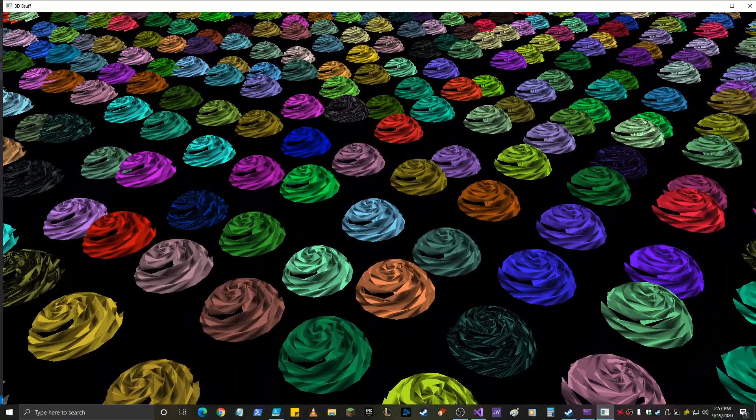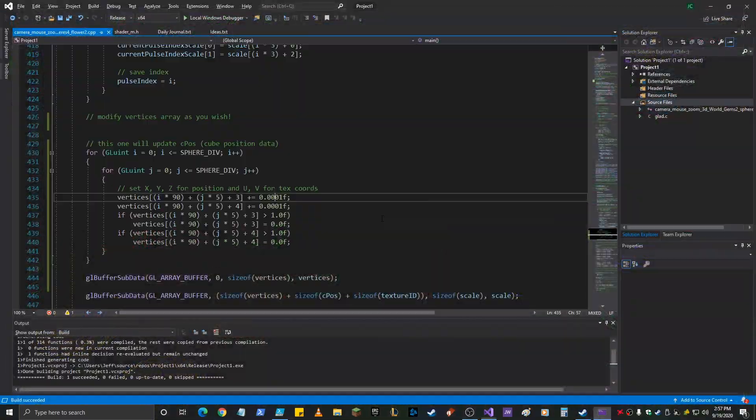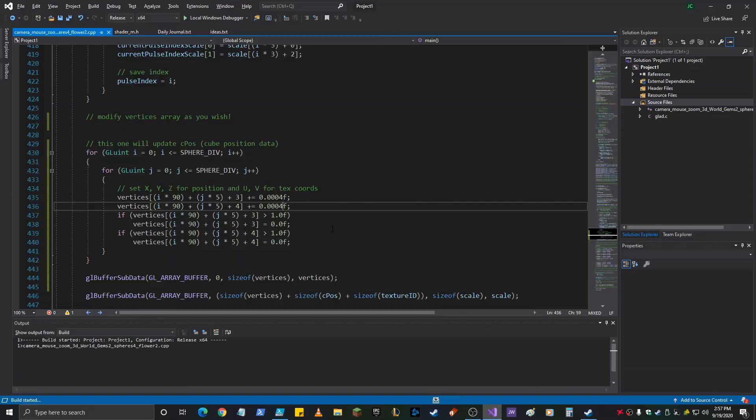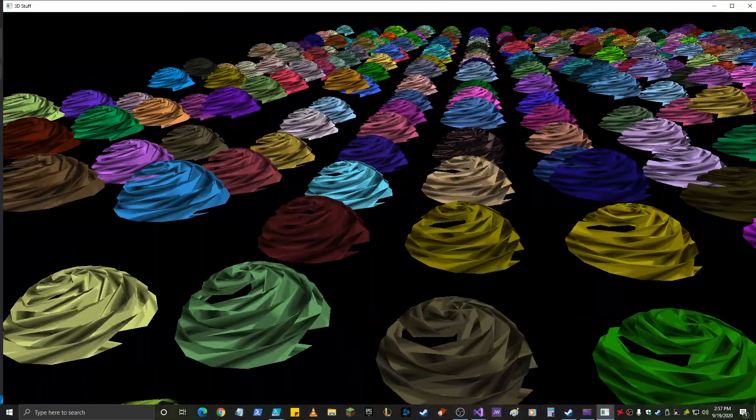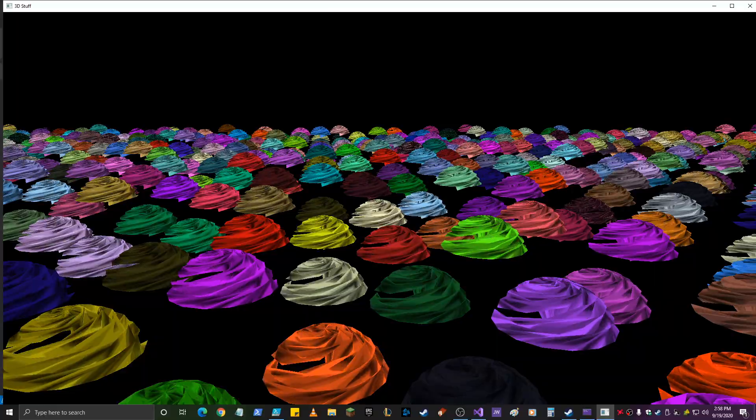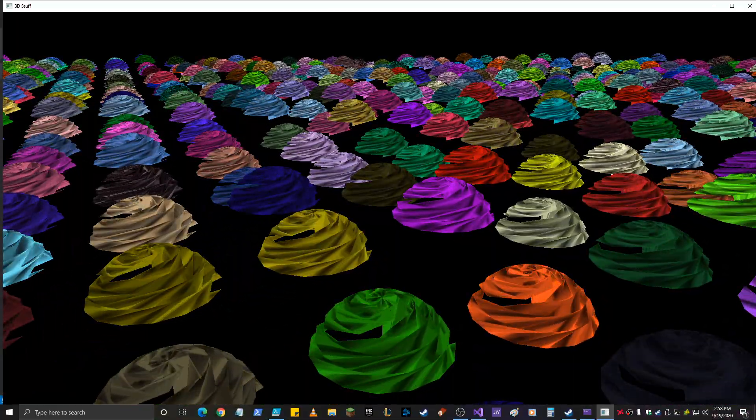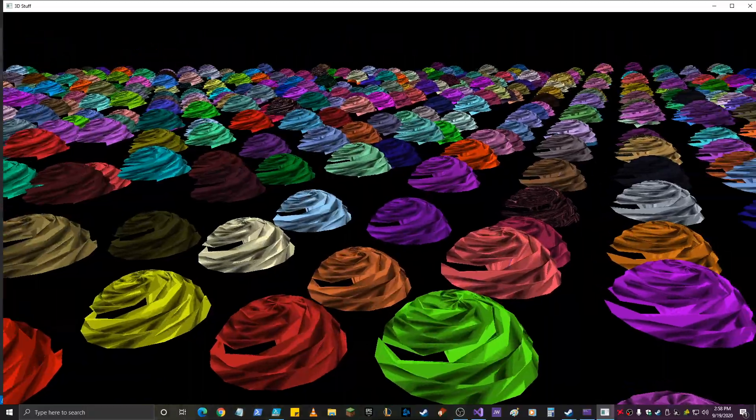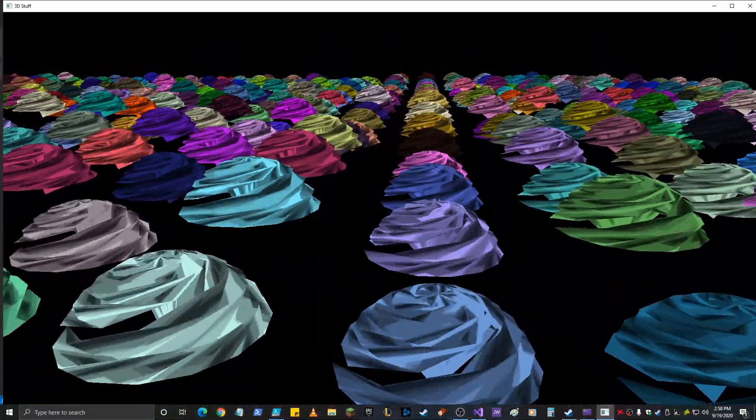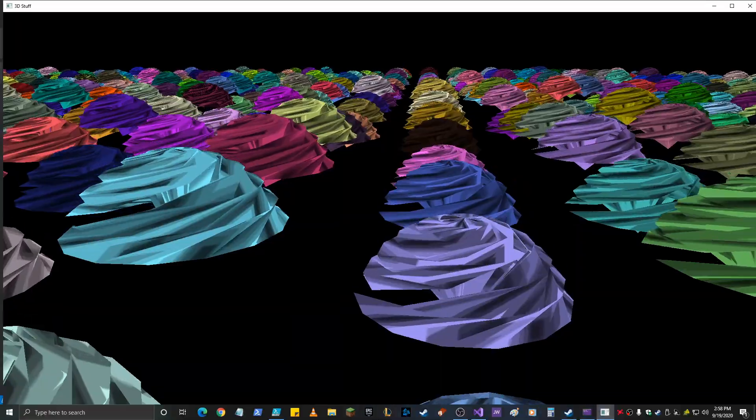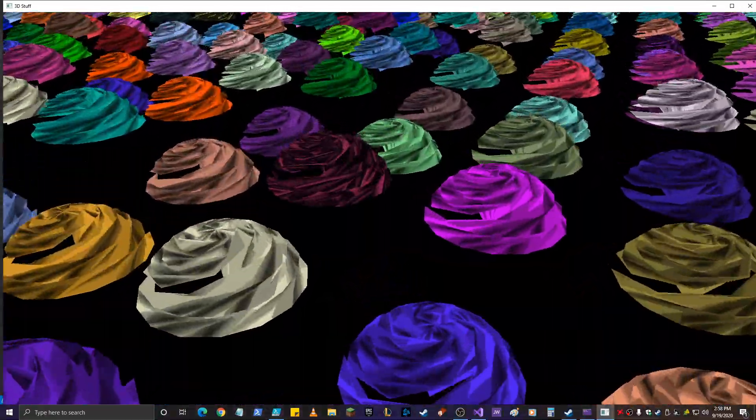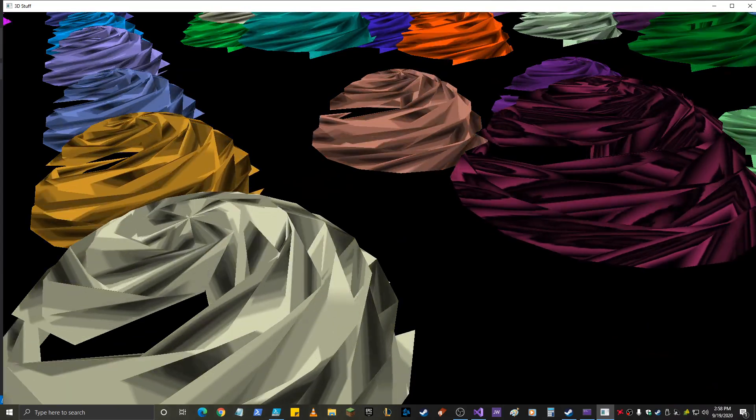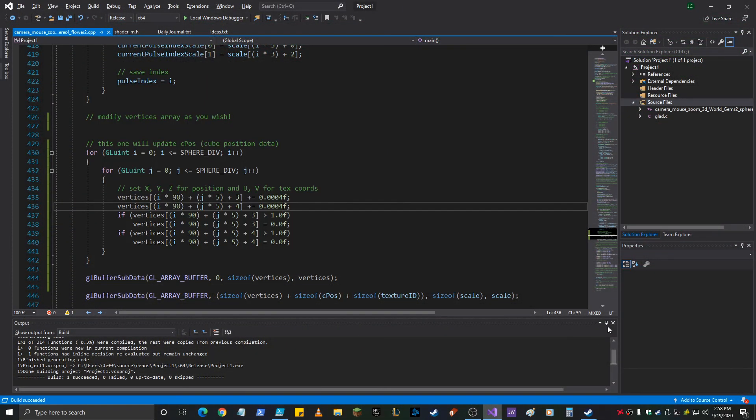That looks bizarre, doesn't it? Although that speed I like maybe four times as fast. Let's see. Here's one of the inverted ones. That looks cool too. Alright. So there you go.